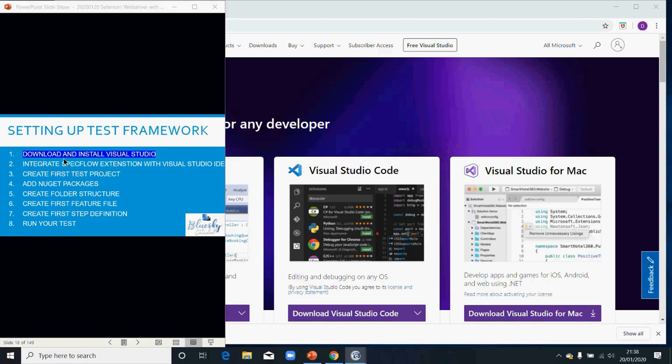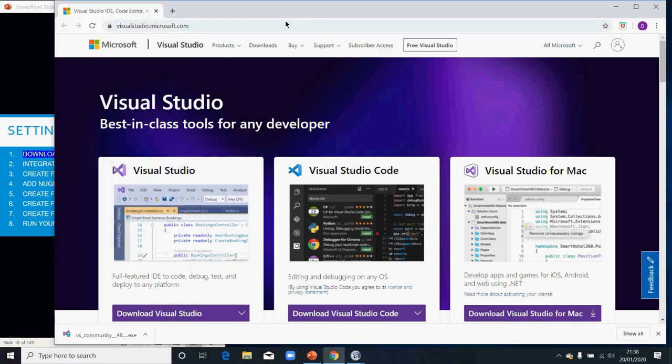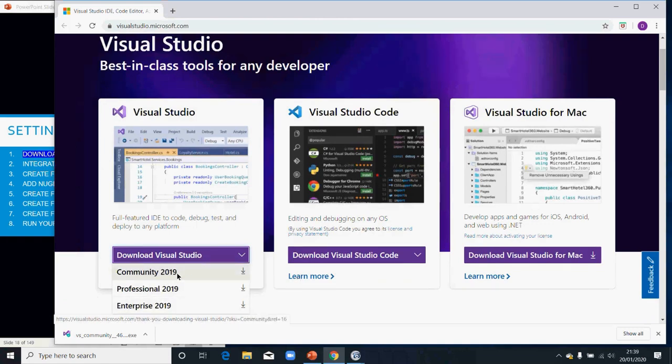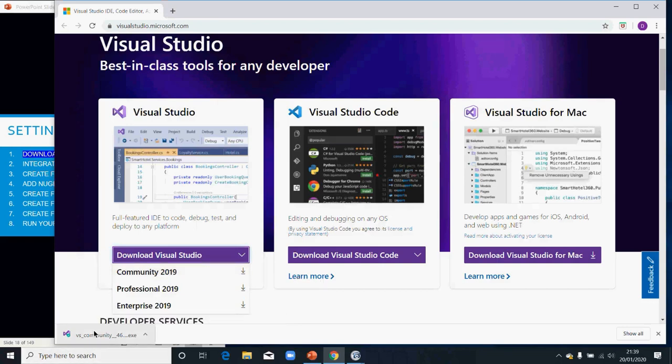We've gone through how to download. What you need to do is go to visualstudio.microsoft.com. I propose that we use Community because it's free. You click on that and it should download the exe file for you.